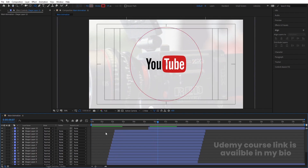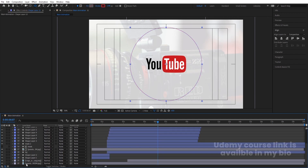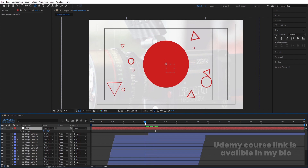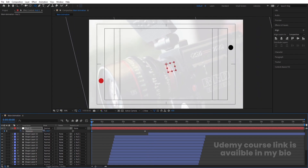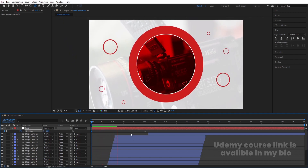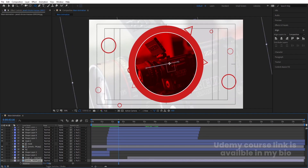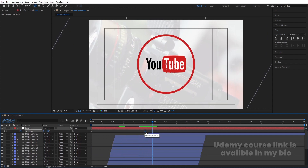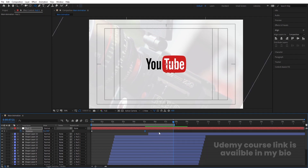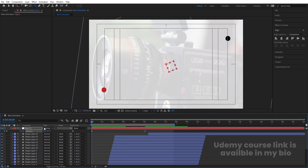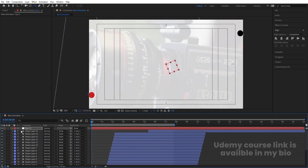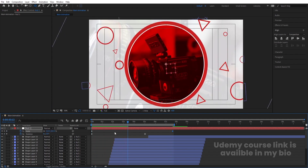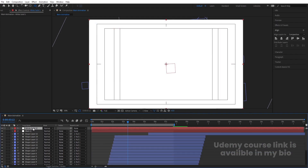Right-click, go to New, and create a Null Object. Select all the layers and parent them to this null. Select the null, press R for rotation, create a keyframe at this point, go forward, and rotate it. We will get a nice rotation effect. You can also select the background image and rotate it if you want. Select the last keyframe and hit F9. Go to the start, press S, make the scale 120, create a keyframe, hit F9, go to the end and make it 100 for a subtle zoom-out. Press Ctrl+Y to create a solid background and bring it to the back.